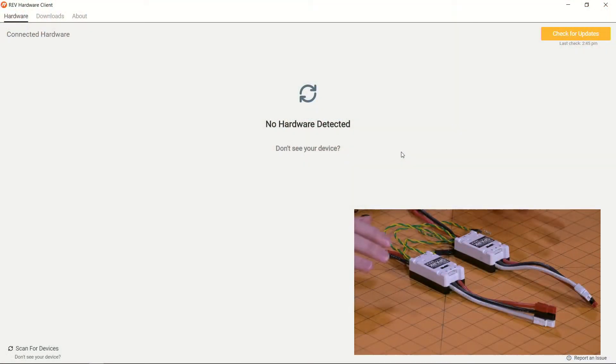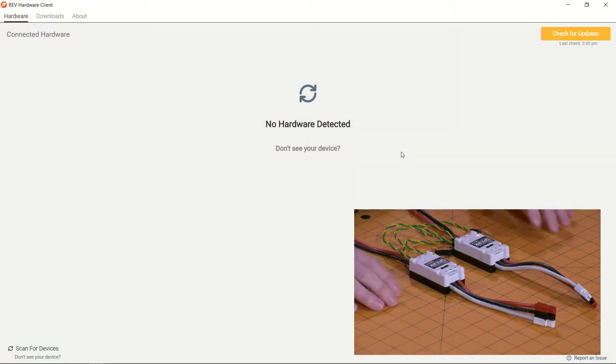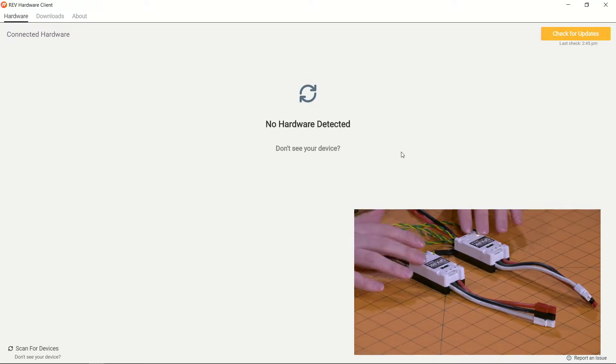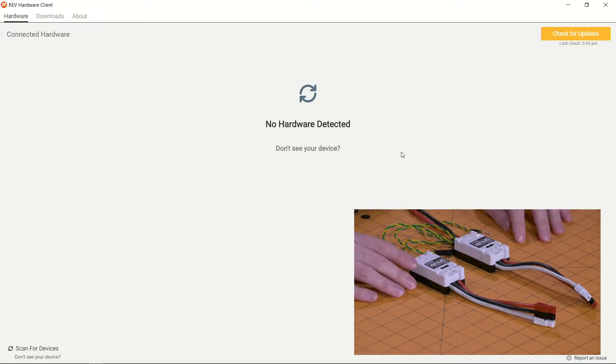So with that, let's go ahead and get started. What you need to do first is make sure that you have both of your SparkMax motor controllers powered and if you are updating more than one you will also need them to be connected via CAN and have them properly terminated.